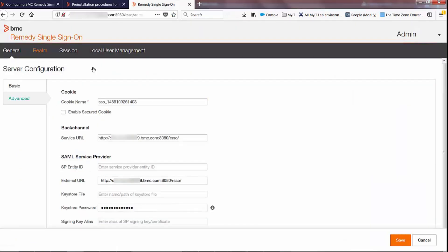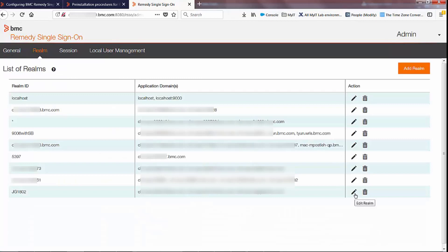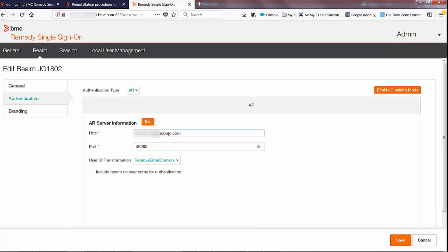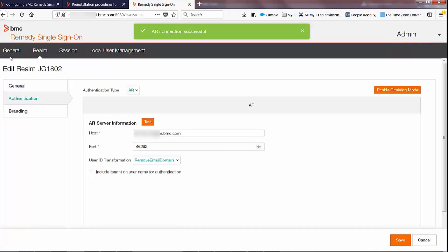Next we need to set up the realm itself. You can see I've created a brand new jg-18.02 realm. This is my Digital Workplace client server, my mid-tier server, and my Digital Workplace catalog server. coffee.com is my domain that I use to log into catalog. We need to make sure that the connection to the AR server is okay by clicking the test button, and we need to make sure that user ID transformation is set to remove email domain.